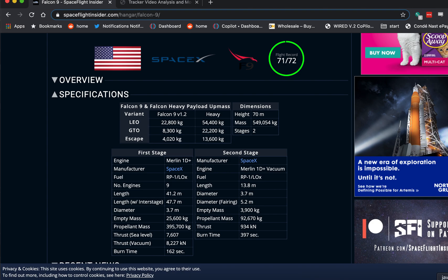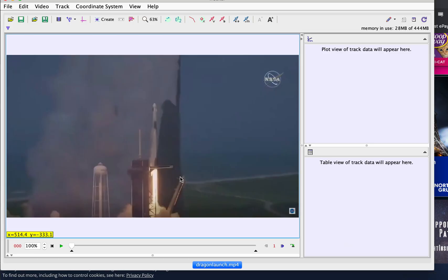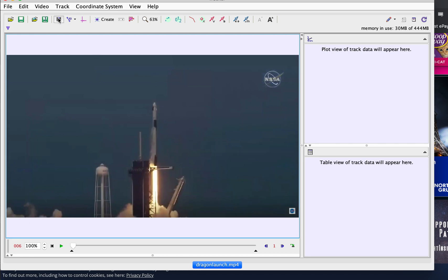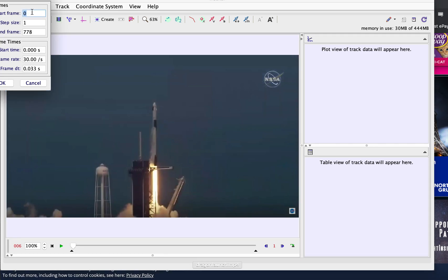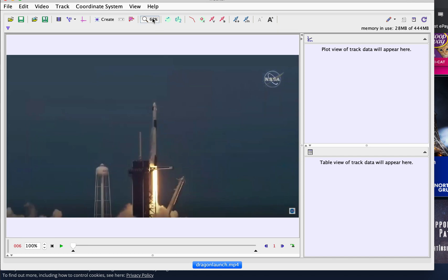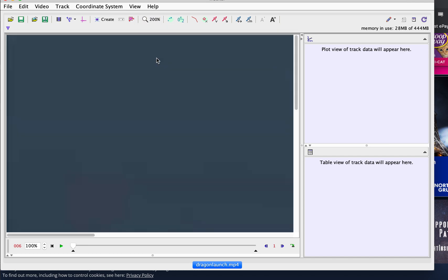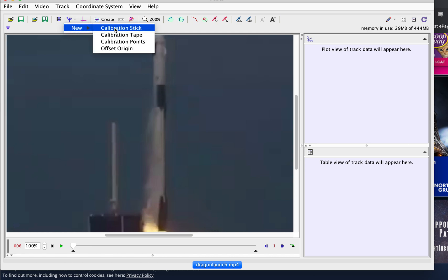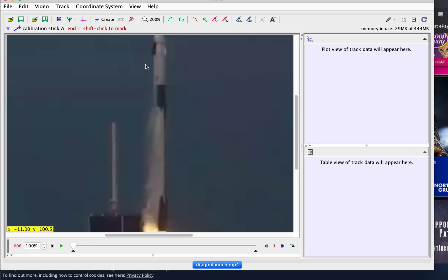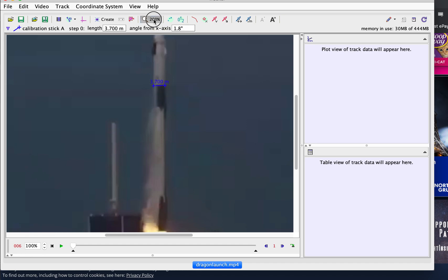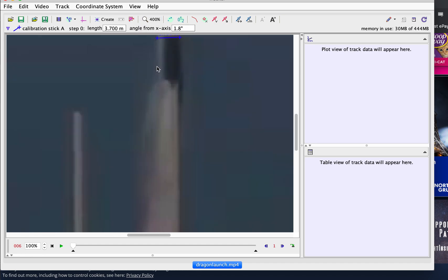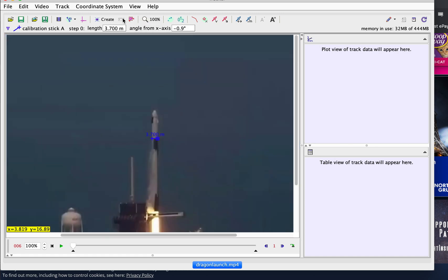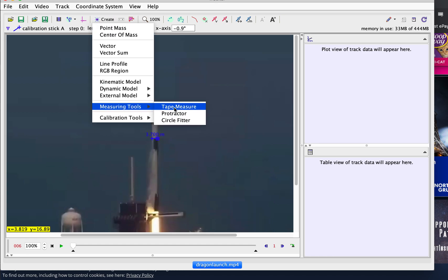So let's just go over to Tracker. I've already loaded the video in here. It's already at the first frame that I can really use. I kind of like that one better because that thing's gone. So let's just change this to - if I go over here to the movie, I can start frame at 6, and then click OK. Now I'm going to zoom in to 200%, and I want to use this diameter right here at 3.7 to scale it. So I'm going to click that thing, click New, Calibration Stick, and I'm going fast. Otherwise, this will take forever.